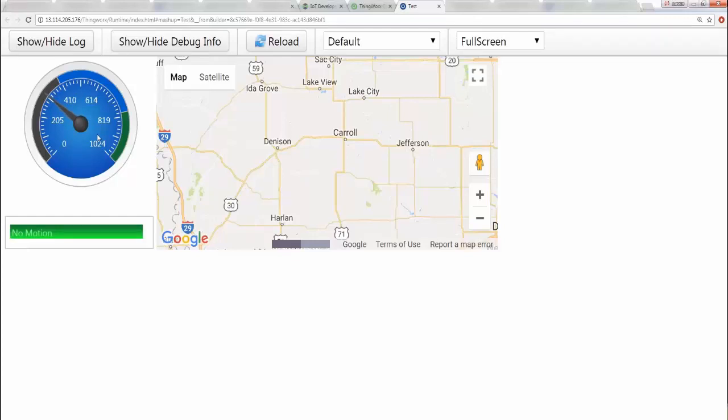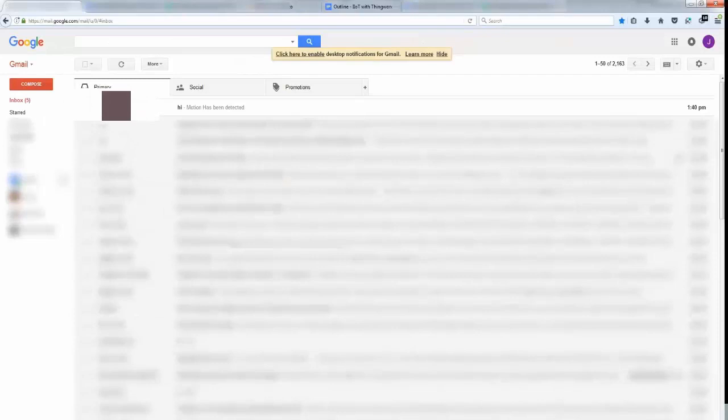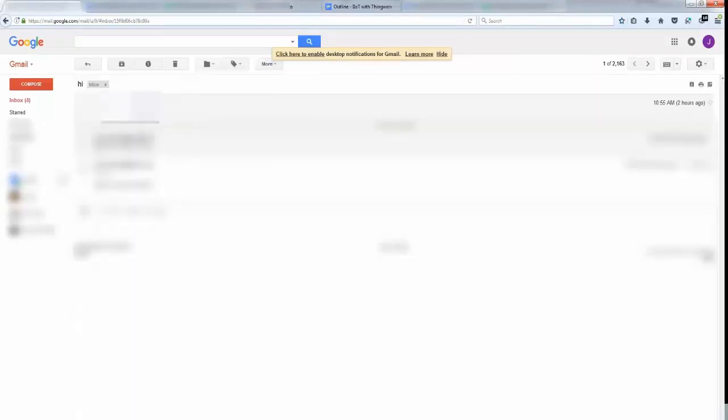And now it's saying that there is no motion, and of course the map is showing where the motion is happening. Now the best part is the email notification which I'm getting here. If I can open this real quick, it says motion has been detected.